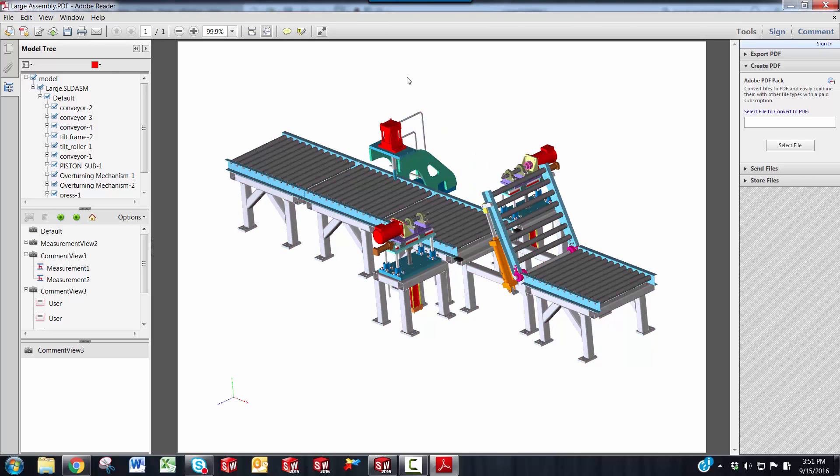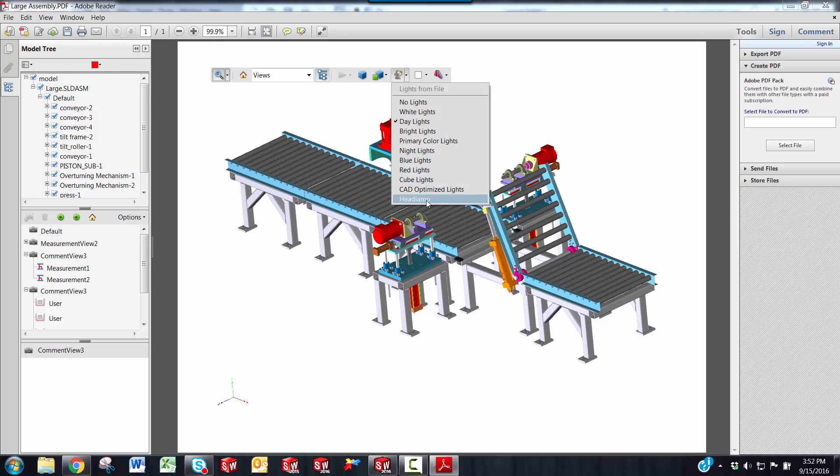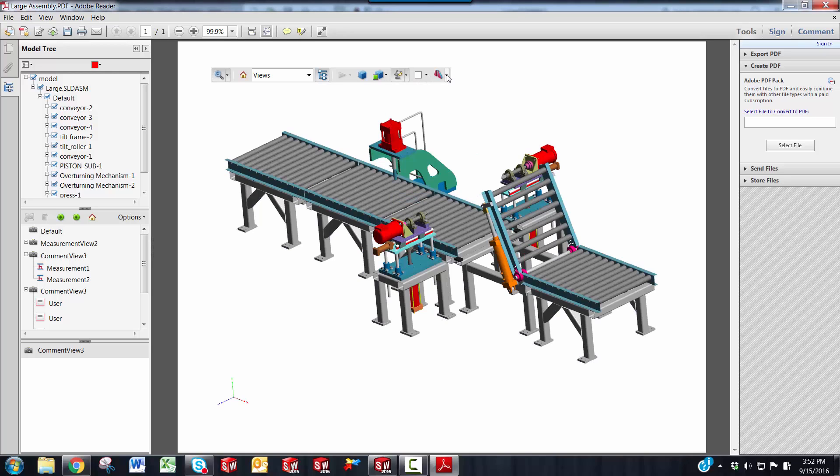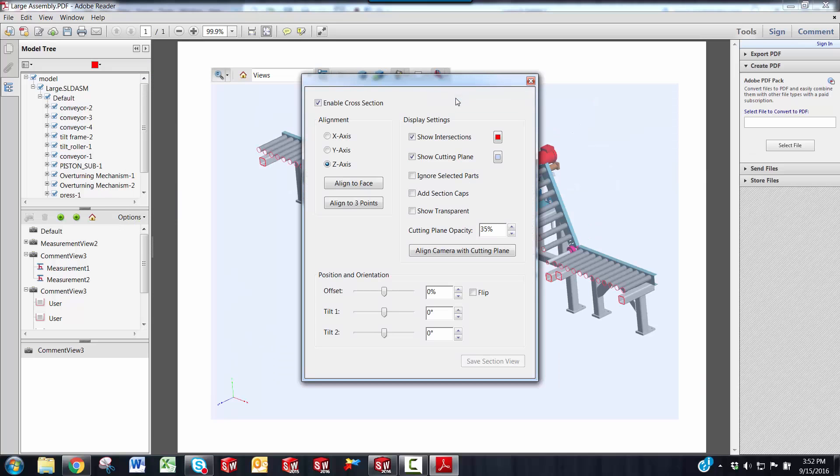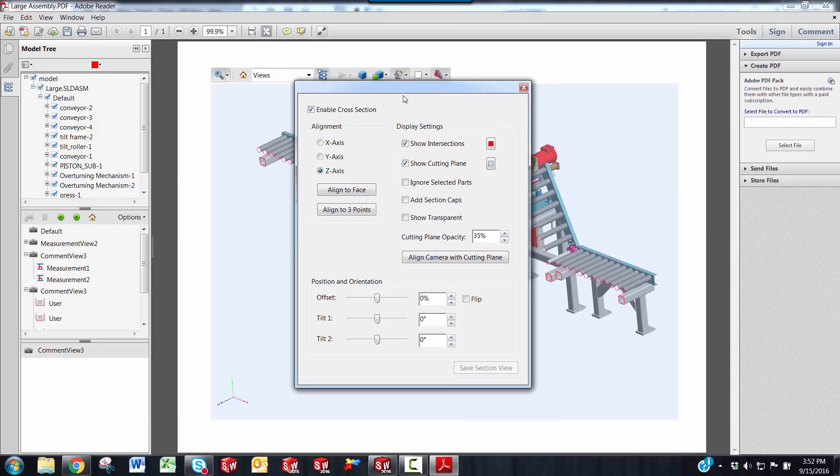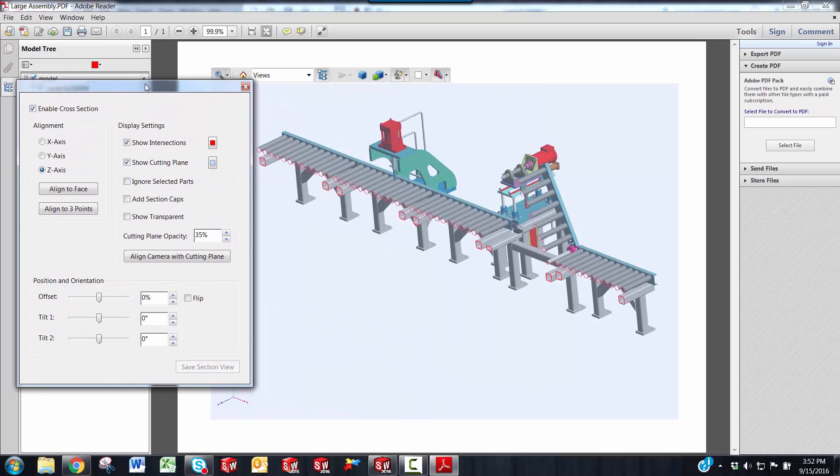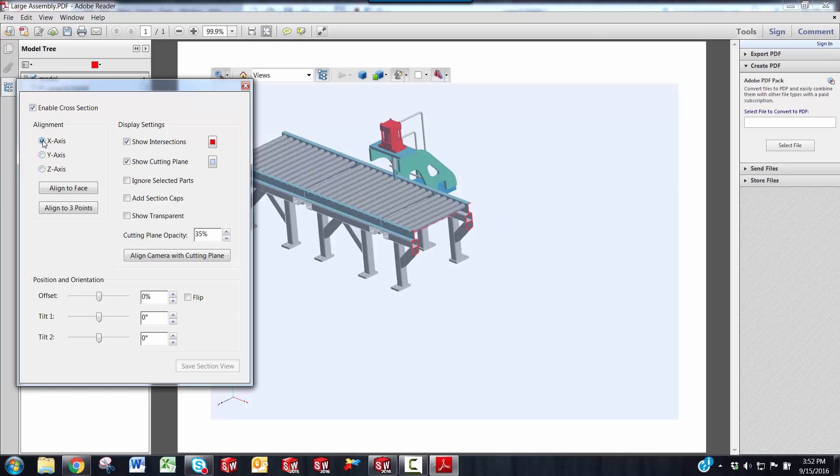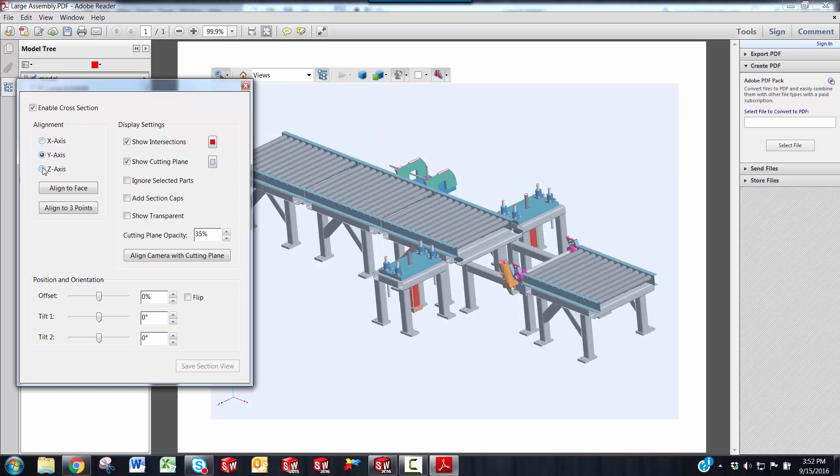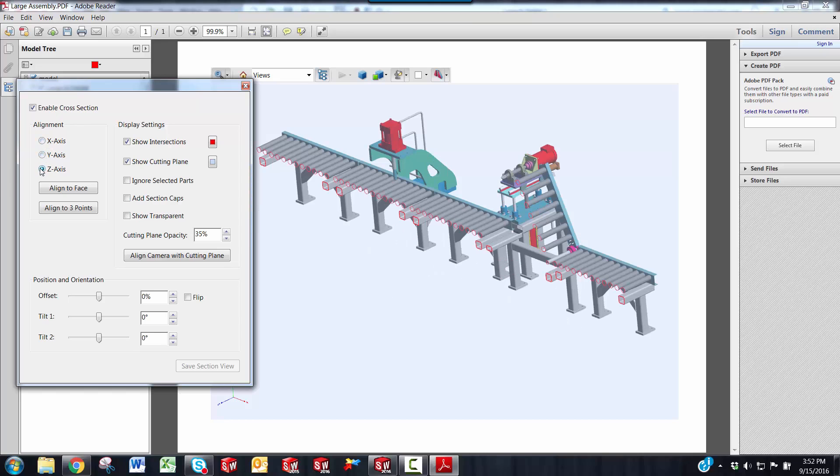You also have a section view tool, which is pretty cool. Click the button to toggle on the section. And if you want to change your section, click the arrow next to the toggle section. Click cross section properties, gives you a dialog box where you can change the properties of the section. Say you want a section on a different alignment. You can click through the different axis. You can also flip the section.